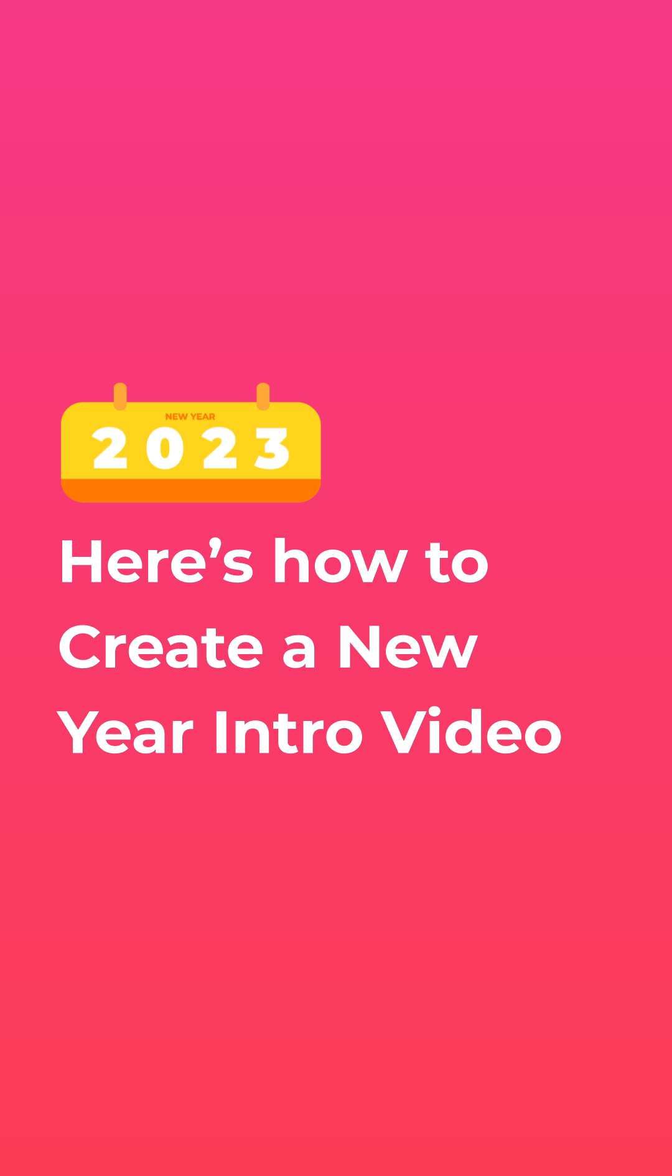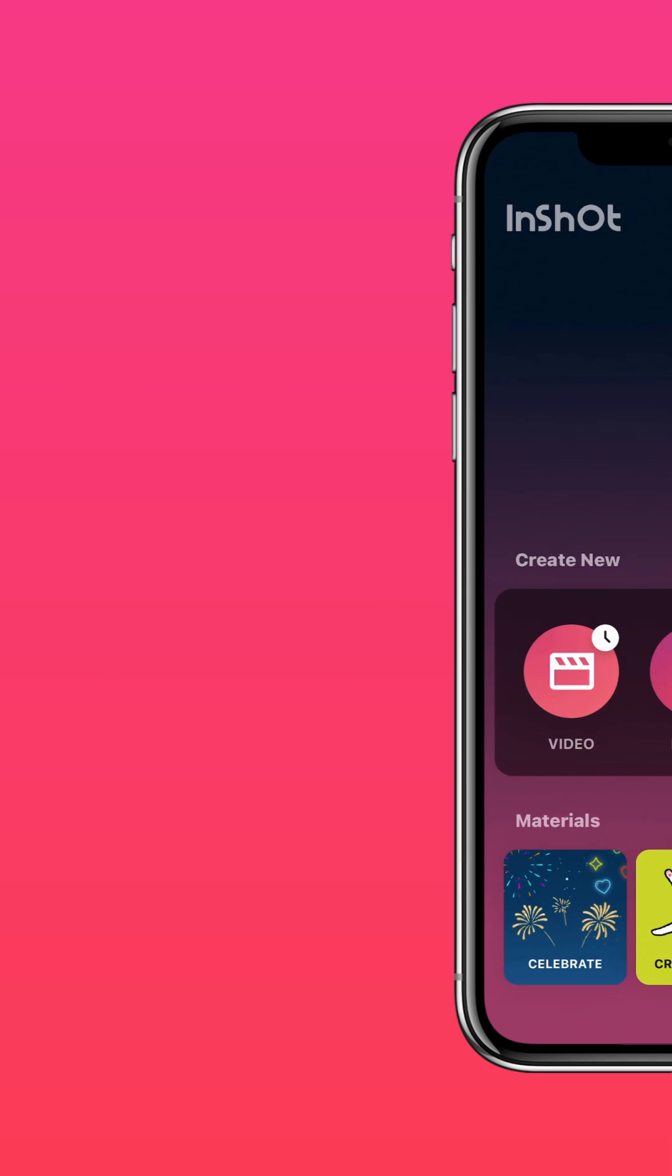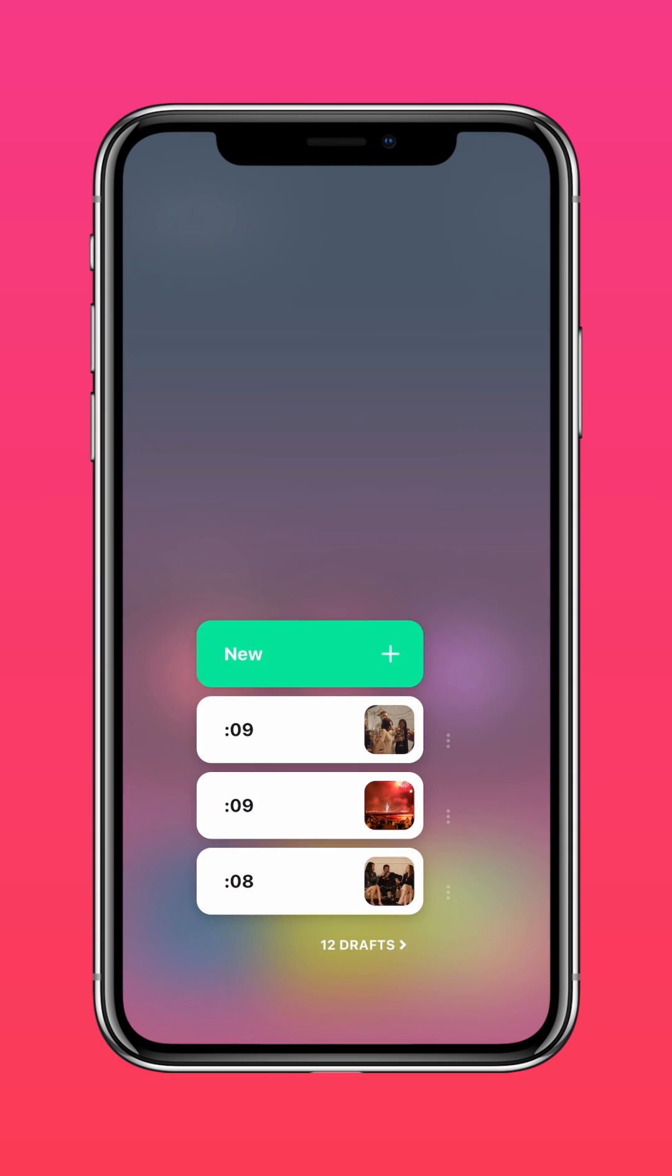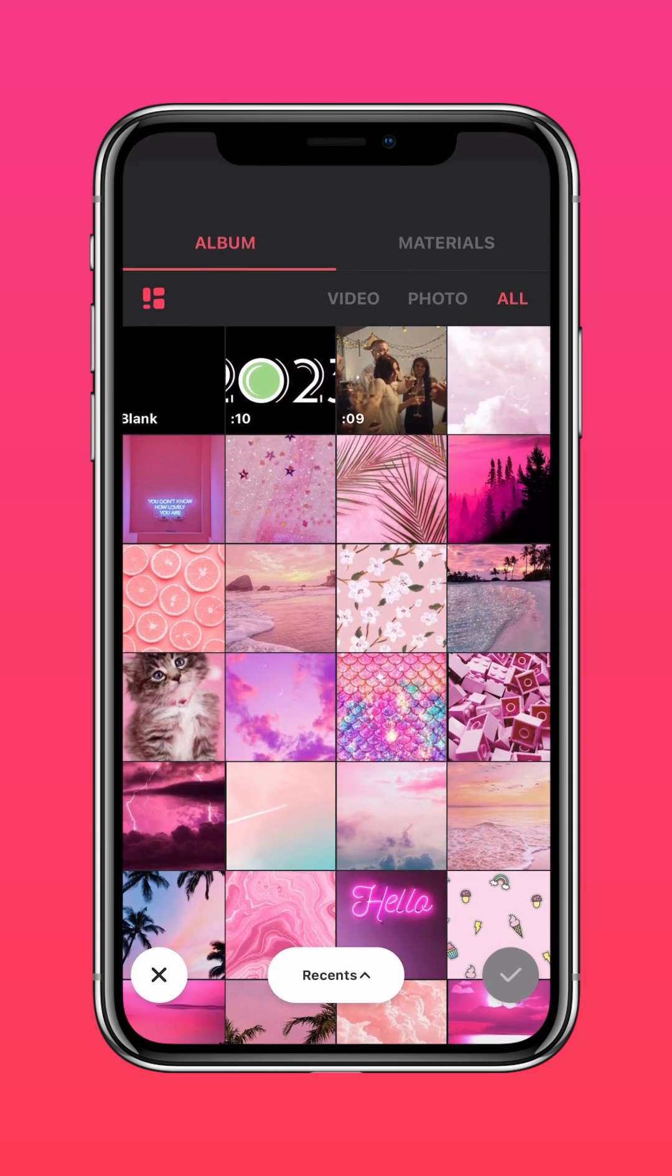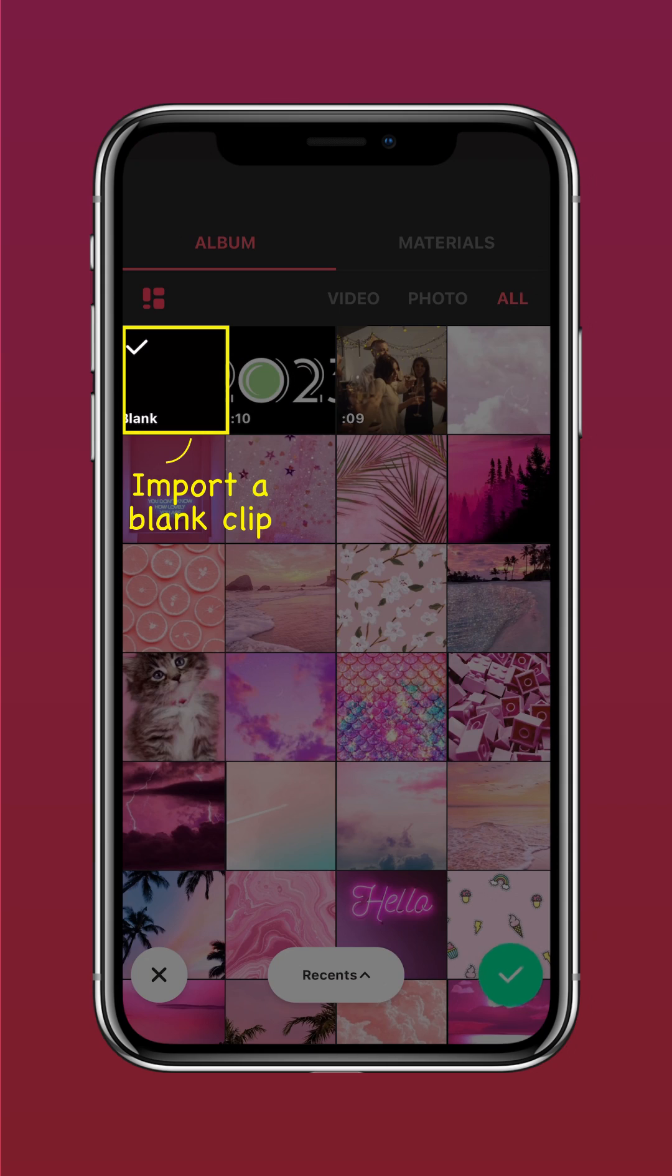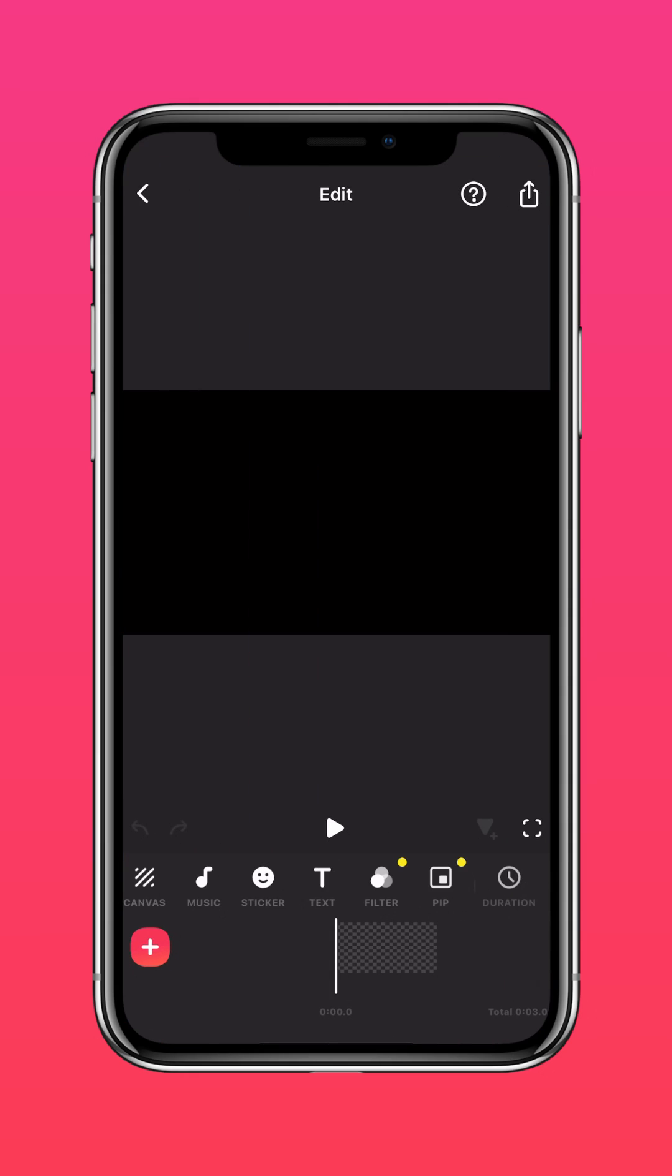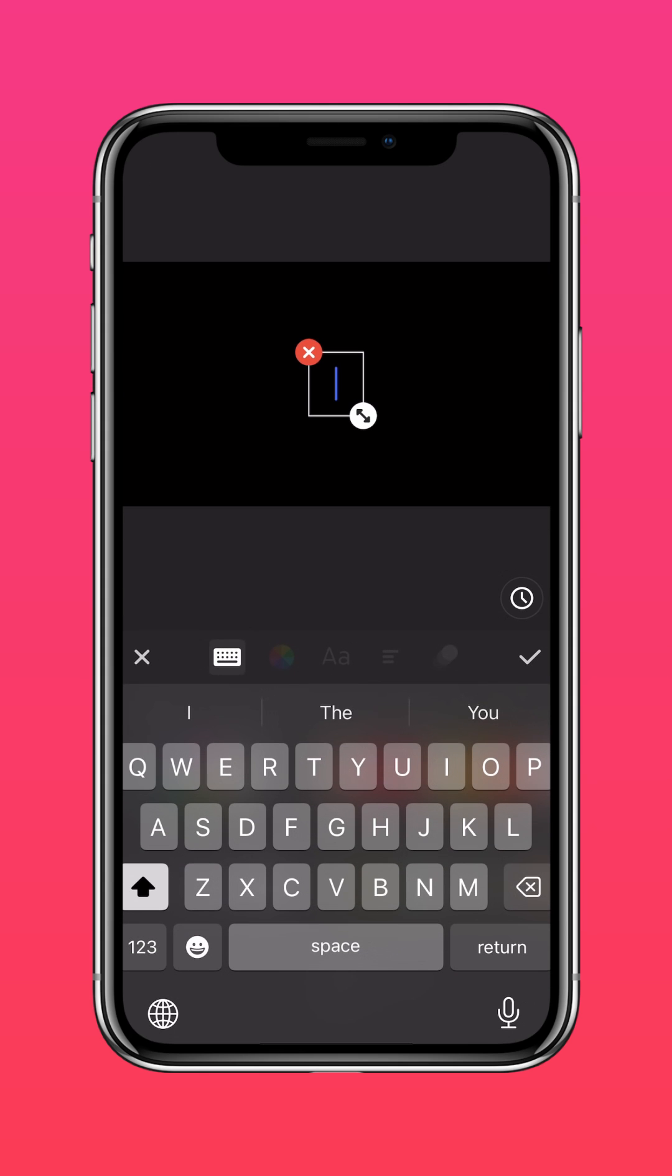Here's how to create a New Year intro video. Step 1: Create a text layer in InShot. Import a blank clip into InShot, tap text, and press the spacebar five times.